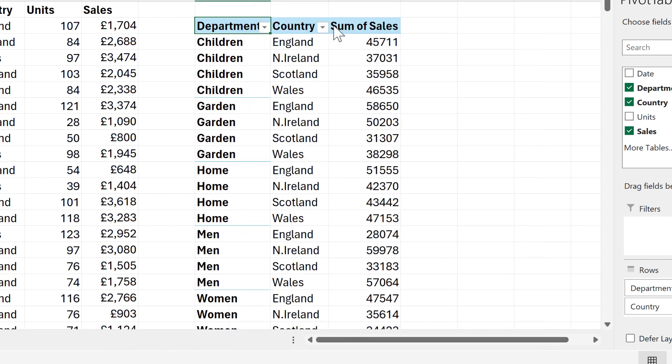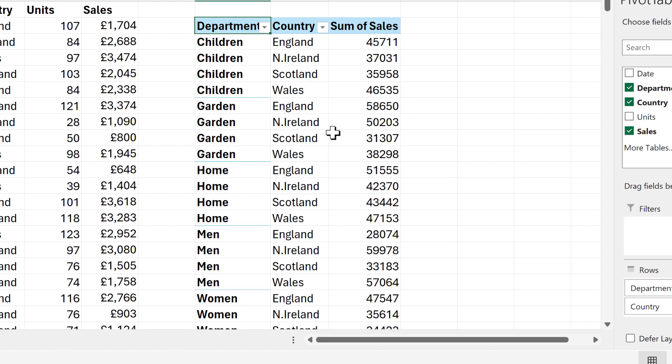And now we have the pivot table laid out the way that we want it. Now you might make pivot tables regularly and want for them all to be laid out in the same way, but you don't want to have to change all of these settings every single time.